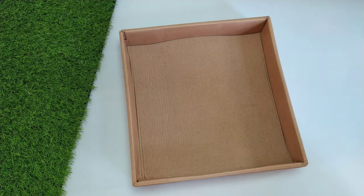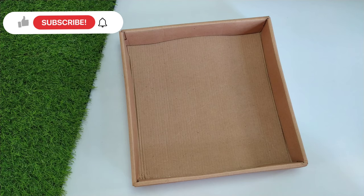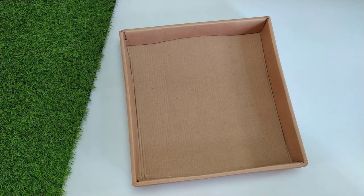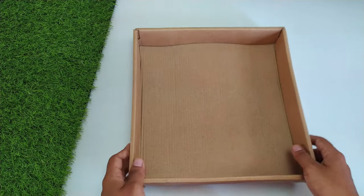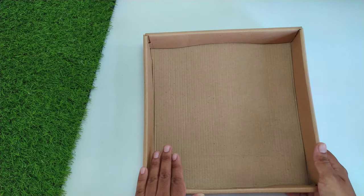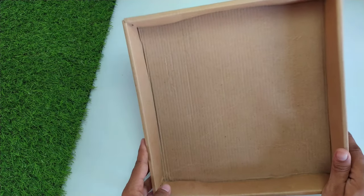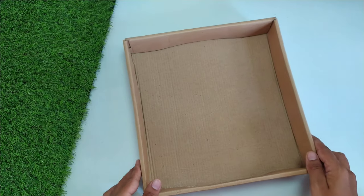Hello everyone, welcome or welcome back to my channel. If you haven't subscribed, make sure you subscribe and press the bell icon to get notifications of my videos. Today I will share how you can convert this cardboard box into a beautiful tray.